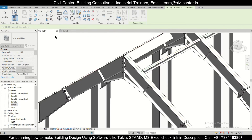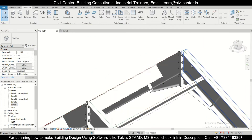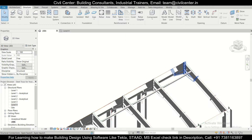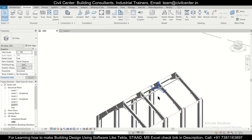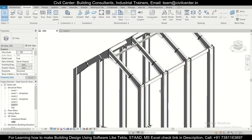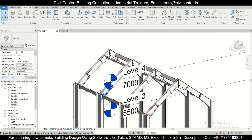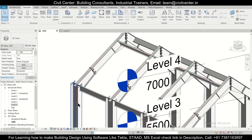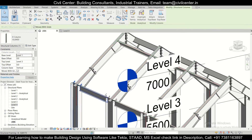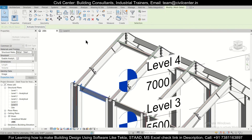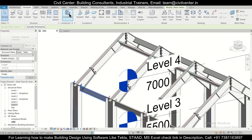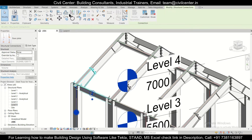After this has been applied, we can select this, go to Level 4, and copy it. Select the Copy option and make sure the Multiple option is selected, then simply copy this. Let's check in the 3D view — our apex haunches have been applied. Now let's go for the connections between our tie beam and our column.